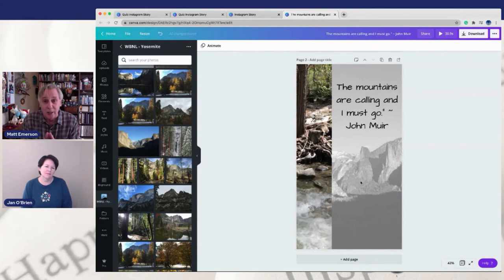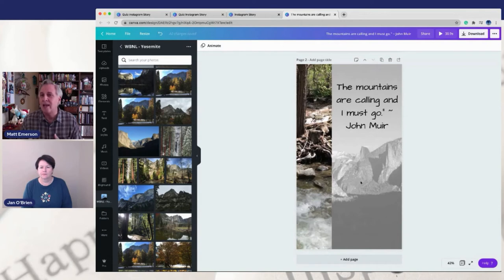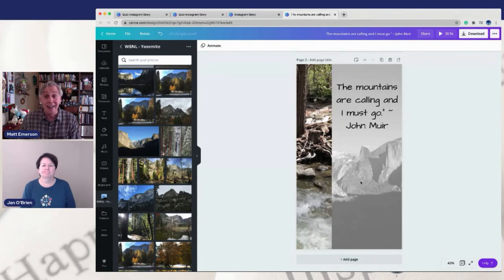Finally today, we're going to talk about how you can actually use that swipe up feature on Instagram if you don't have 10,000 followers. It took me a while to figure this out and this has been around for a few years now. So this isn't really anything new, but I would say probably still most of the people on Instagram don't know that this little hack is available for them to utilize.